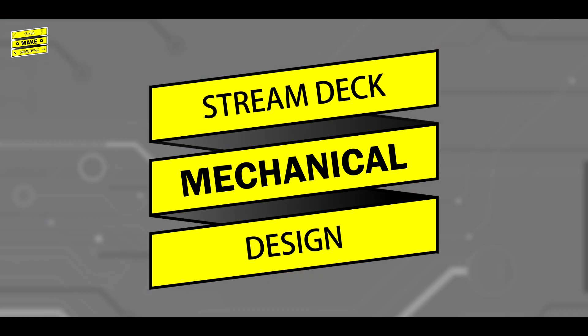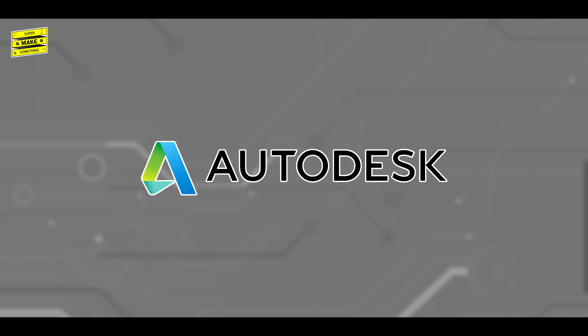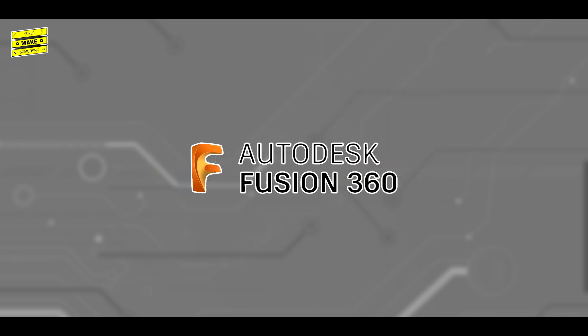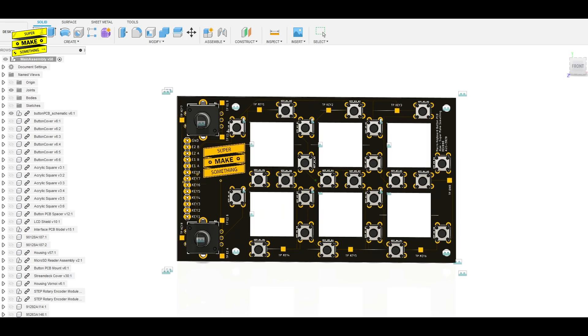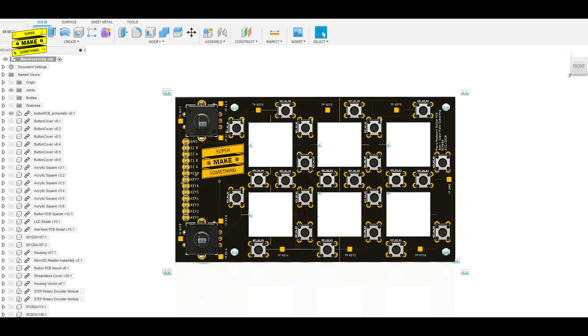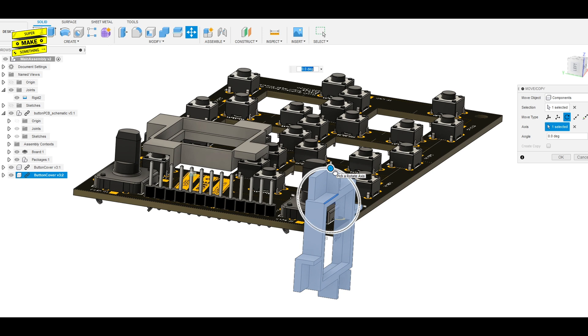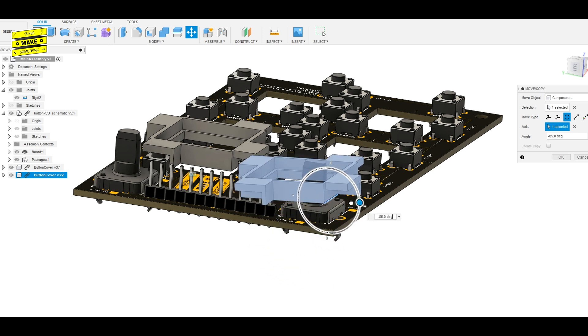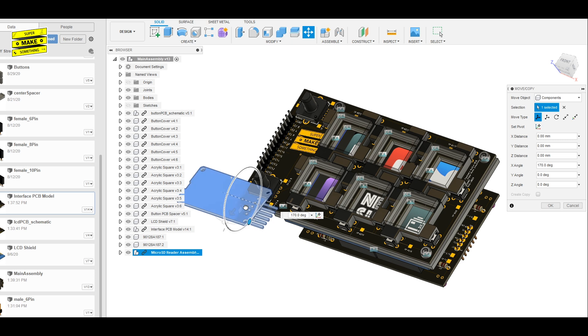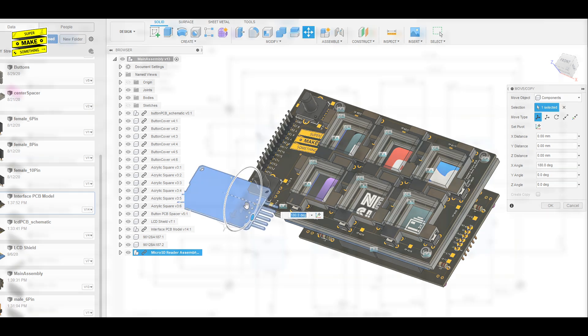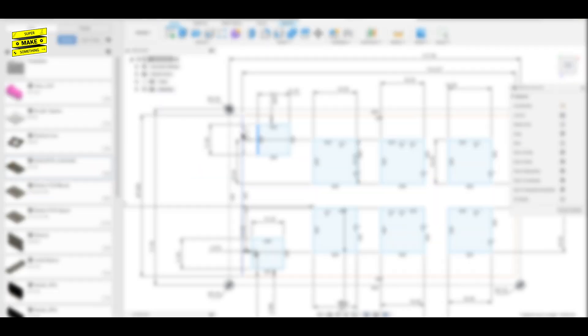While I waited for the circuit boards to arrive, I designed and 3D printed the Stream Deck's mechanical components. The cool thing about Eagle is that it's made by Autodesk, who also make the Fusion 360 3D modeling software. Because of this, full 3D models of the assembled circuit boards can be imported into Fusion 360, which made it incredibly easy to design an enclosure around the project's electronics.